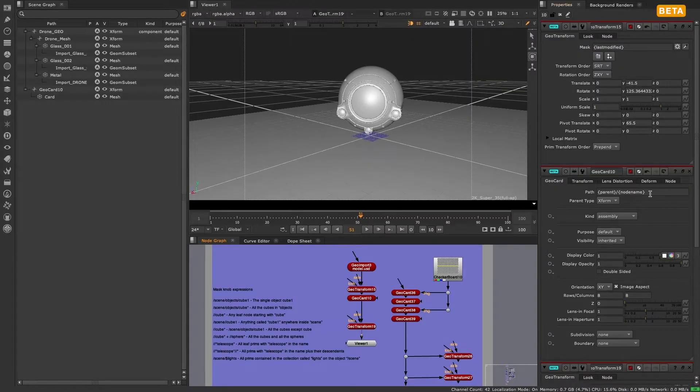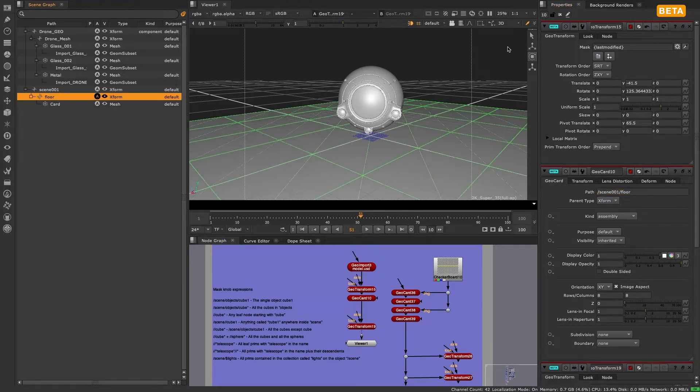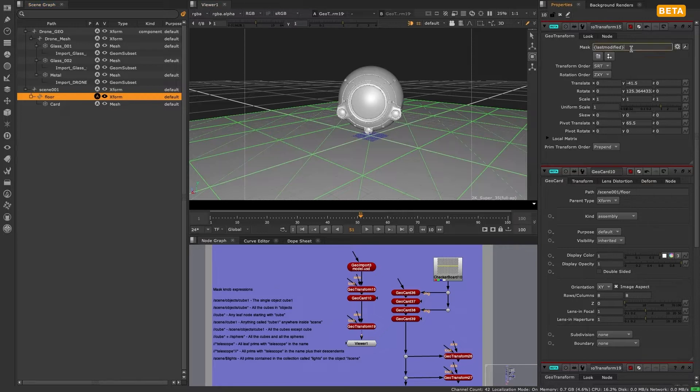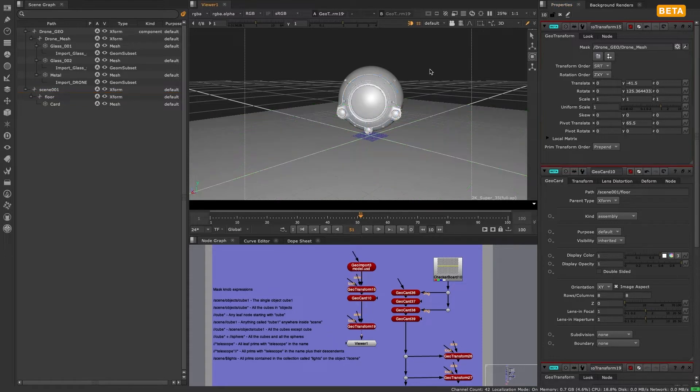In an earlier video we introduced the concept of the new path and mask knobs and lightly touched on the expression language that powers these knobs. In this video we'll take a deeper look into how you can create more complex selections with these knobs using expressions and tokens. This knob expression language is based on a simplified version of the cell expression language, which is what we use in our sister product Katana.